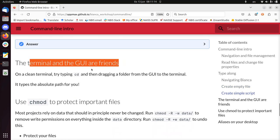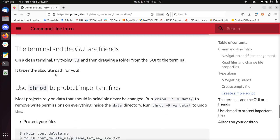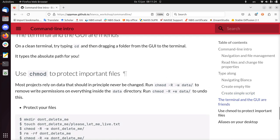The terminal and the GUI are your friends. If you use Thinlink to log in, you can see your folders and copy-paste. Because I'm not at the university, I can't show it here.